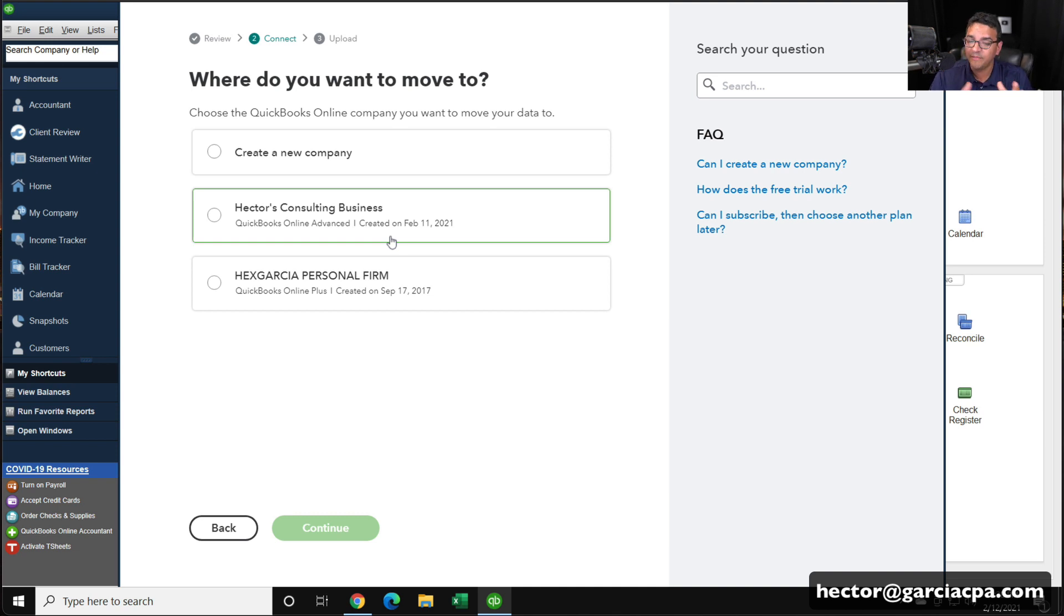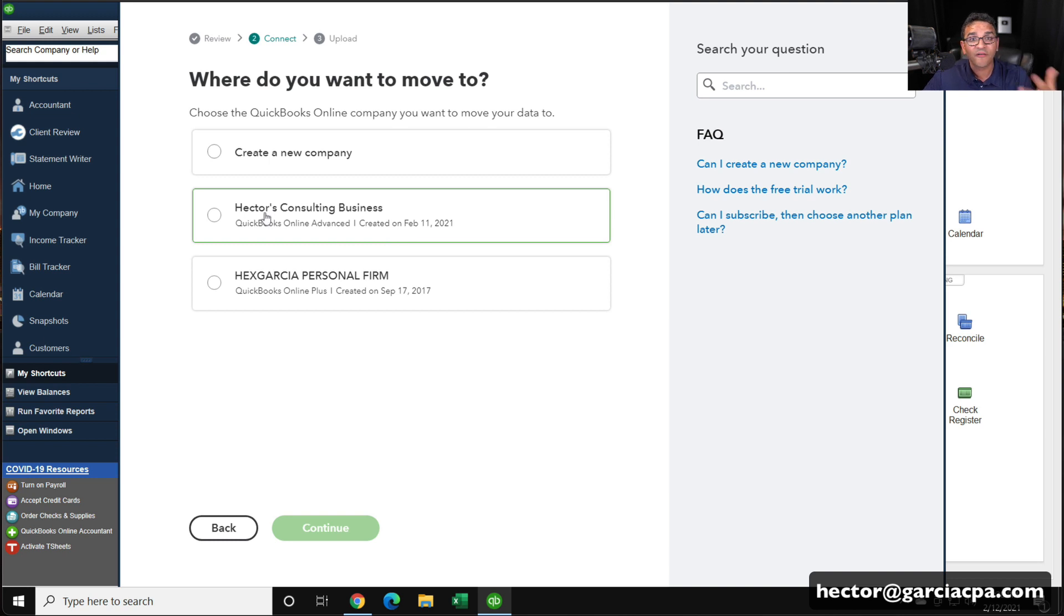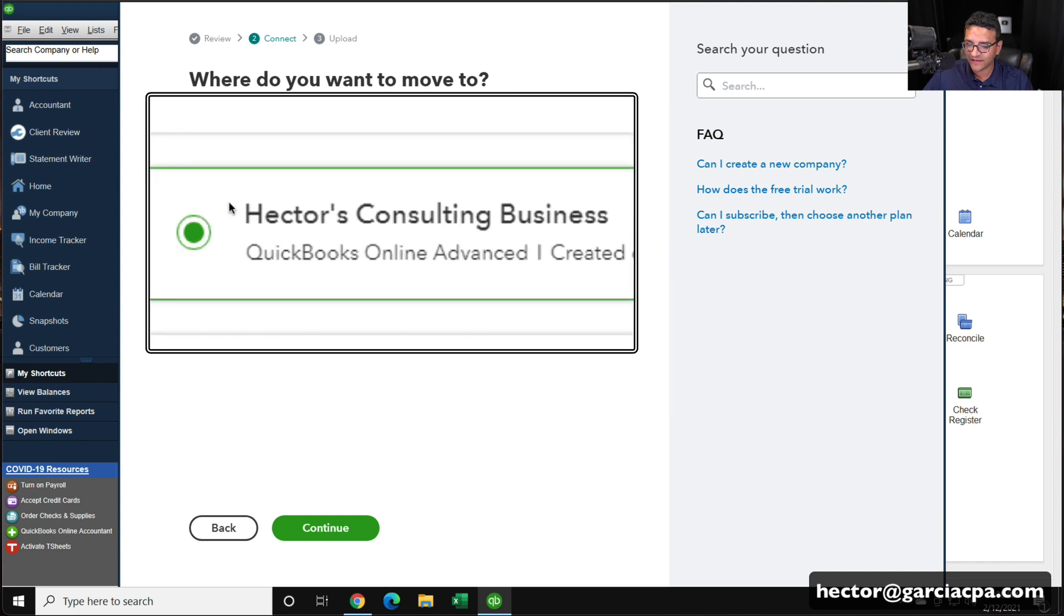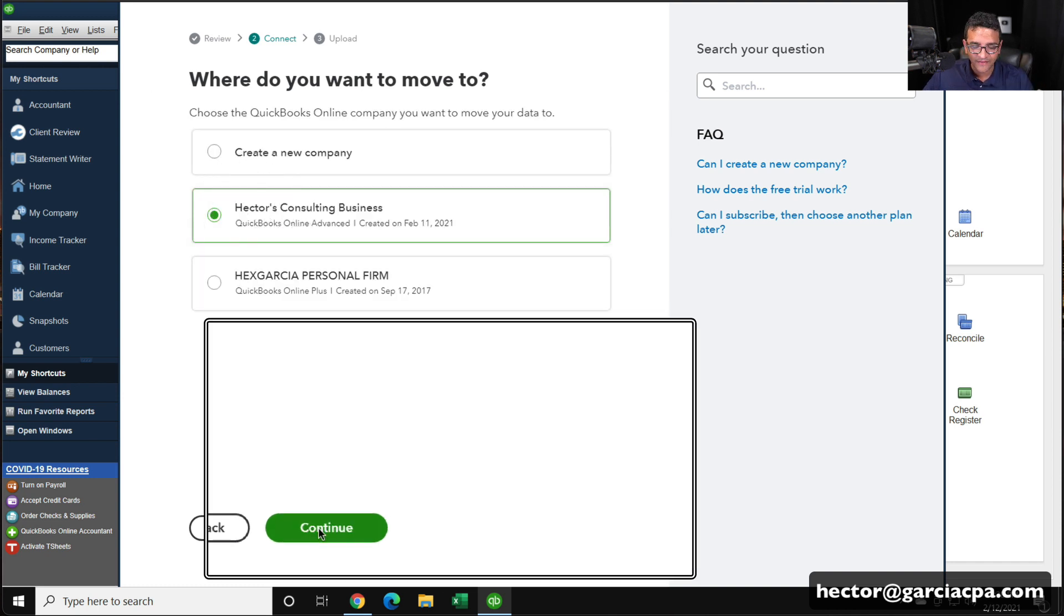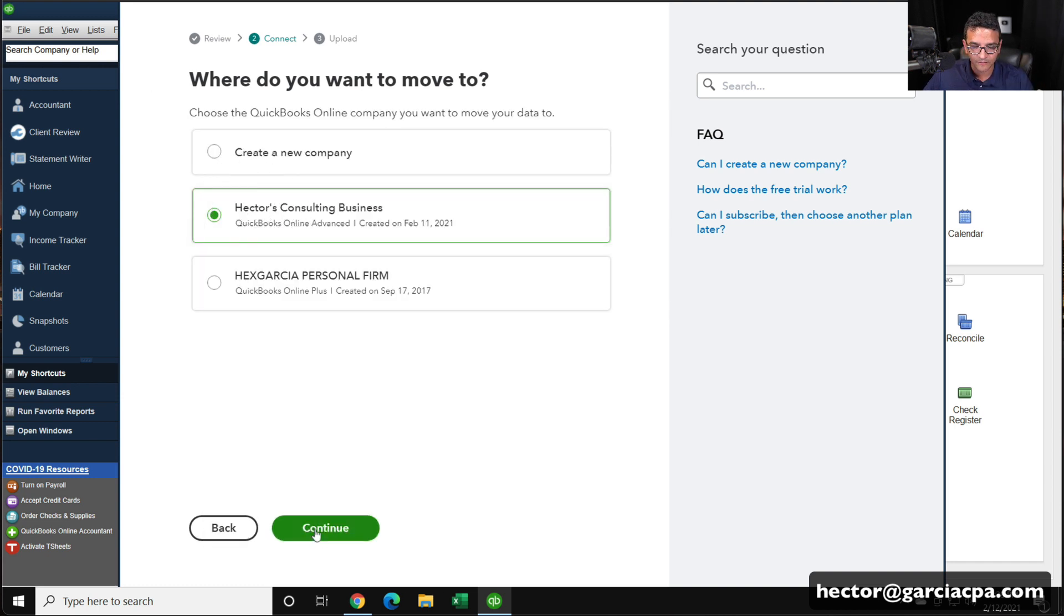Make sure you don't mix or upload the data into the wrong file, assuming you have multiple ones. So I'm going to click here. It says Hector's Consulting Business because that's the one that I just created. And then I'll click on continue.